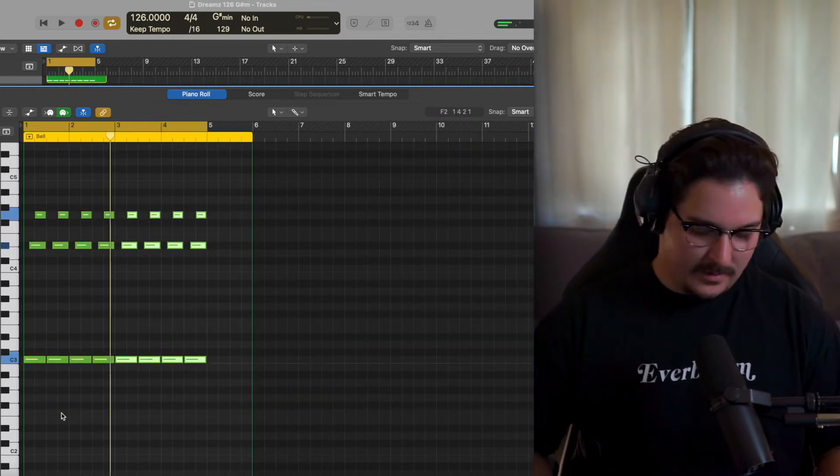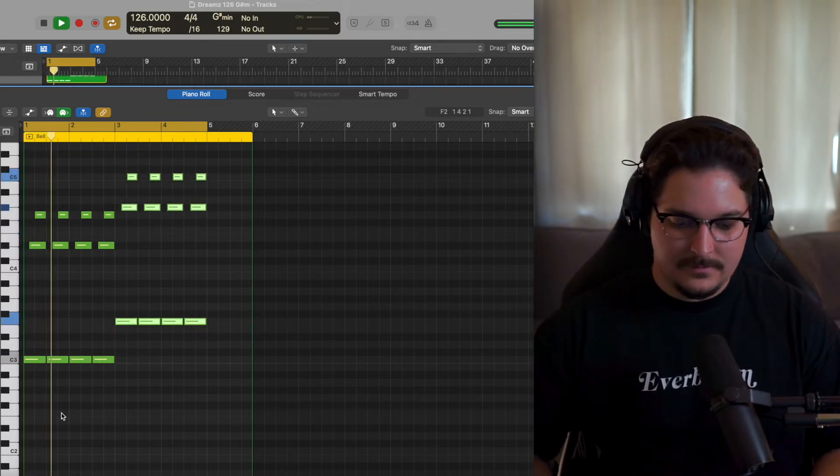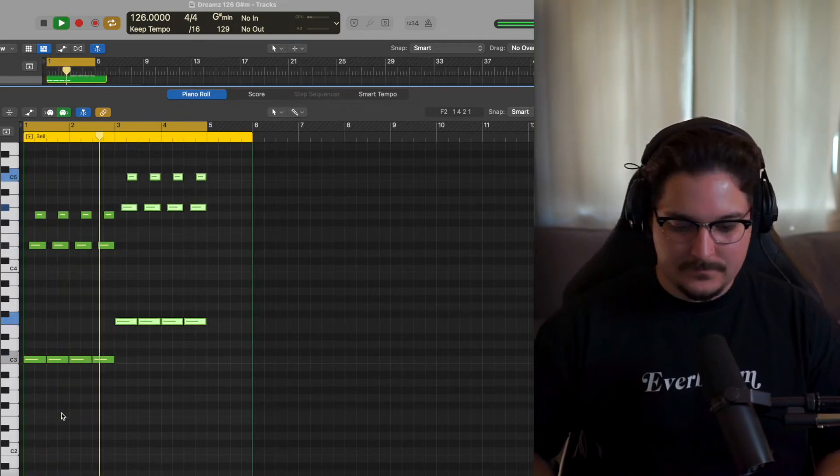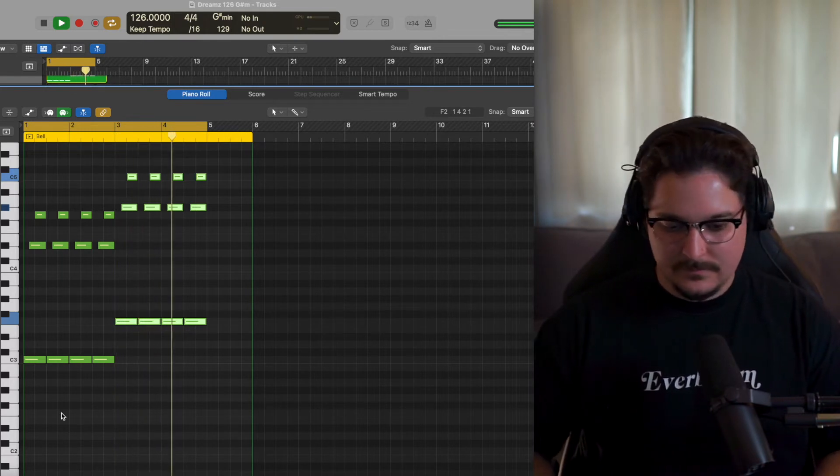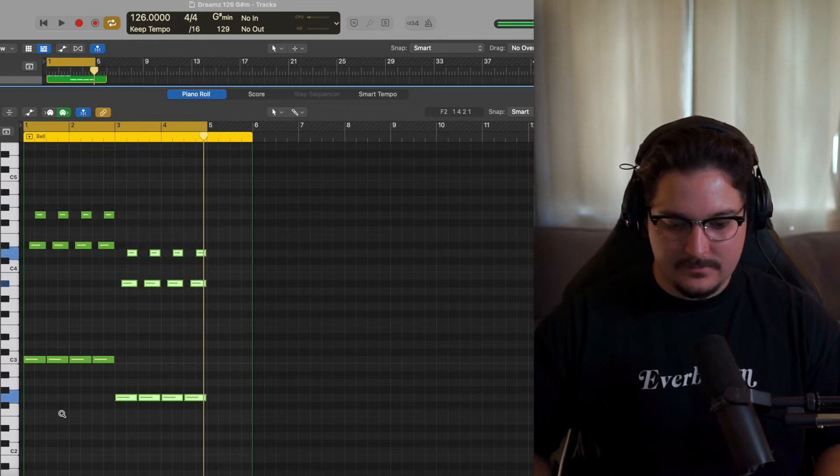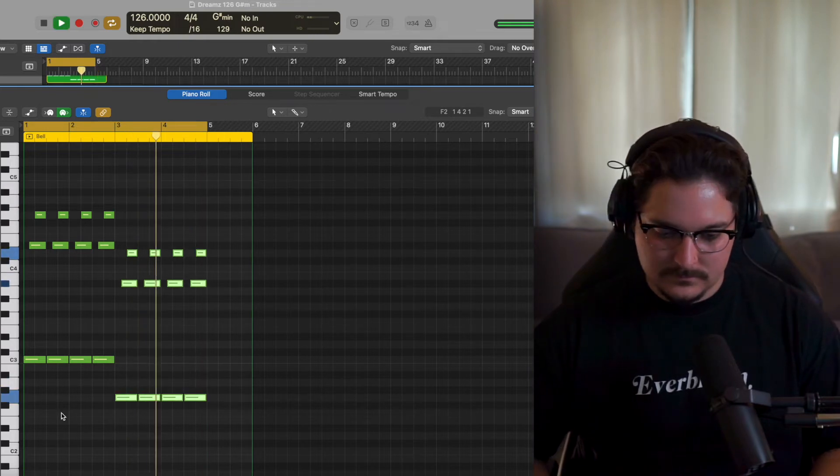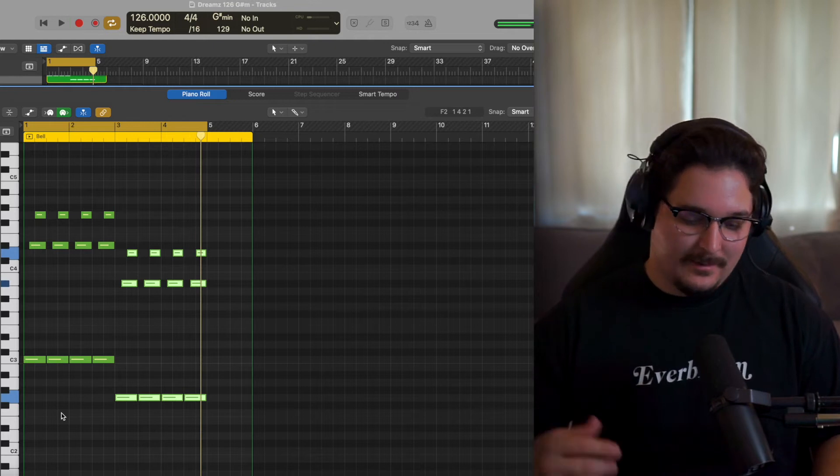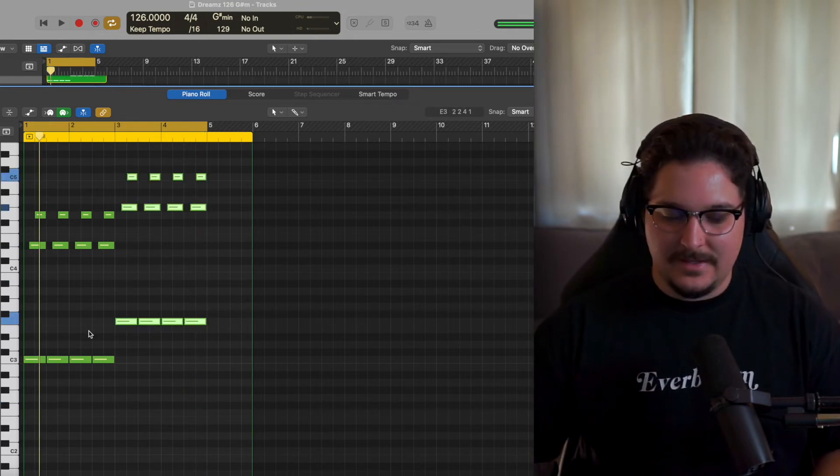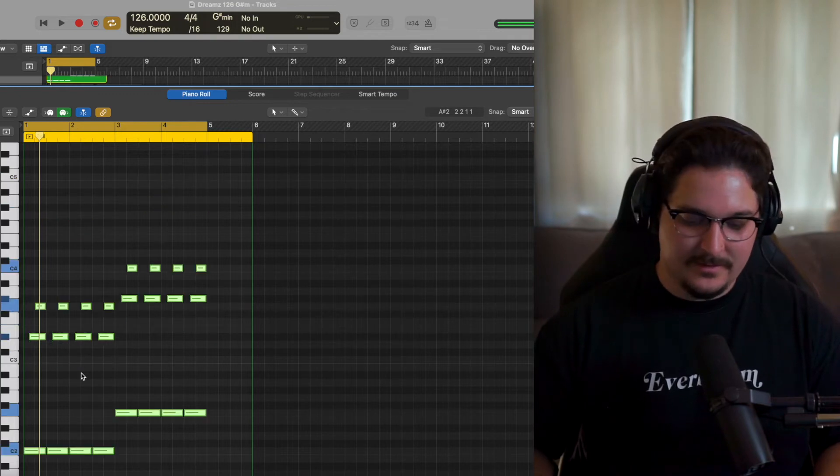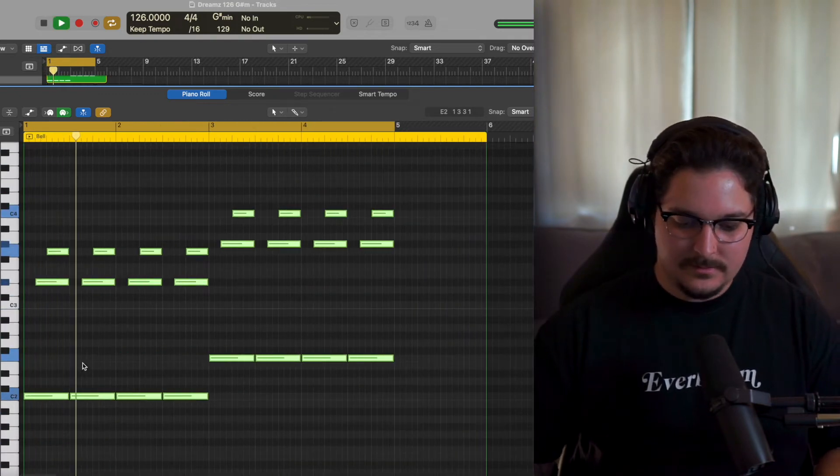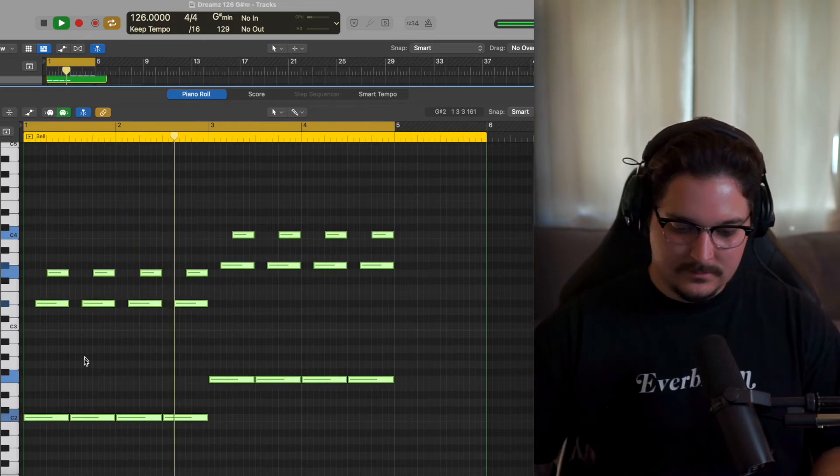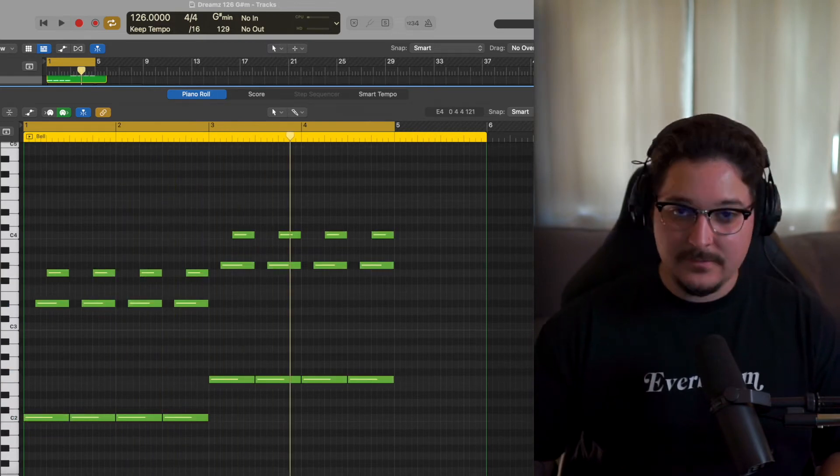Then we're gonna take all of this, repeat it, and you can either go up five or you can go down five. Both sound good. I'm gonna go ahead and go up five for this one. Now this is kind of too high for my liking, so I'm gonna take everything, option shift down arrow. We're gonna go down in octaves.